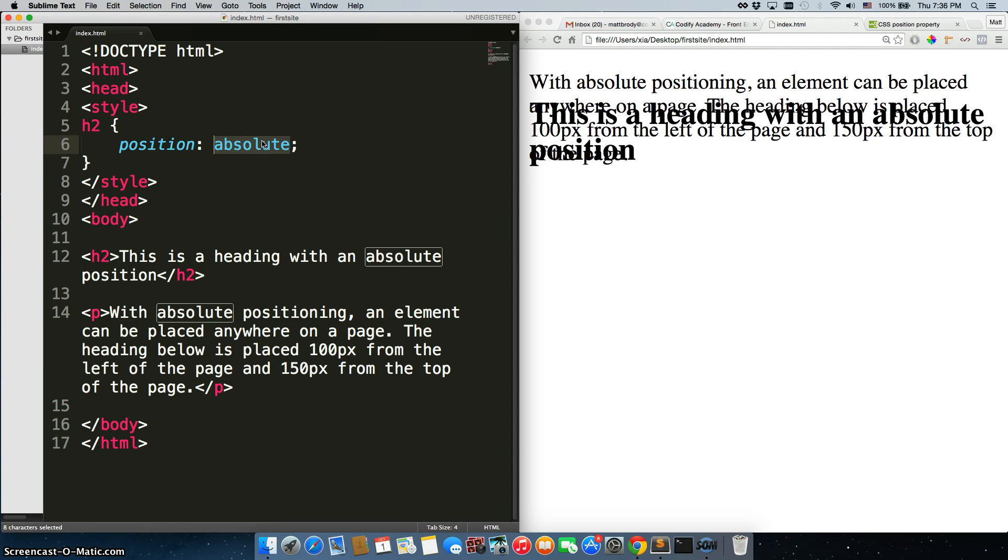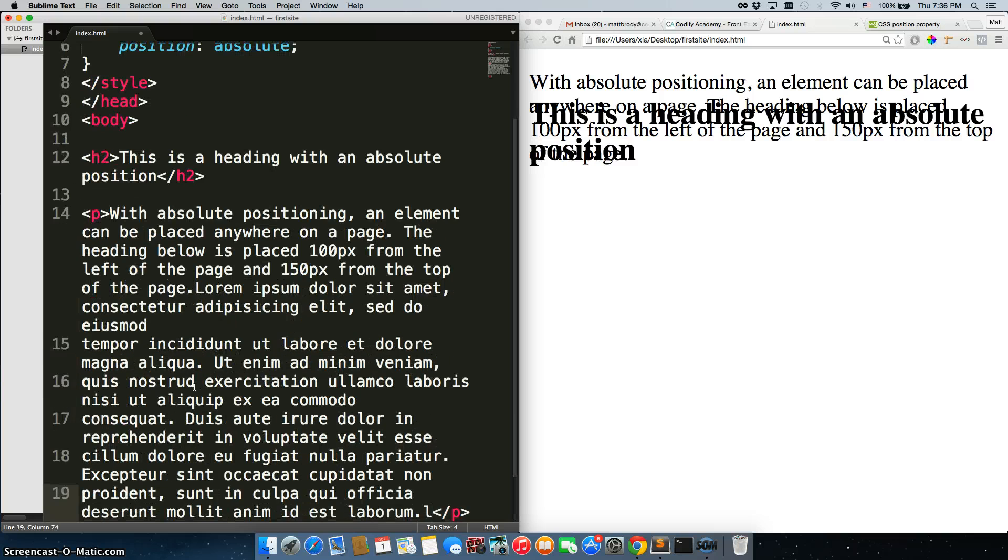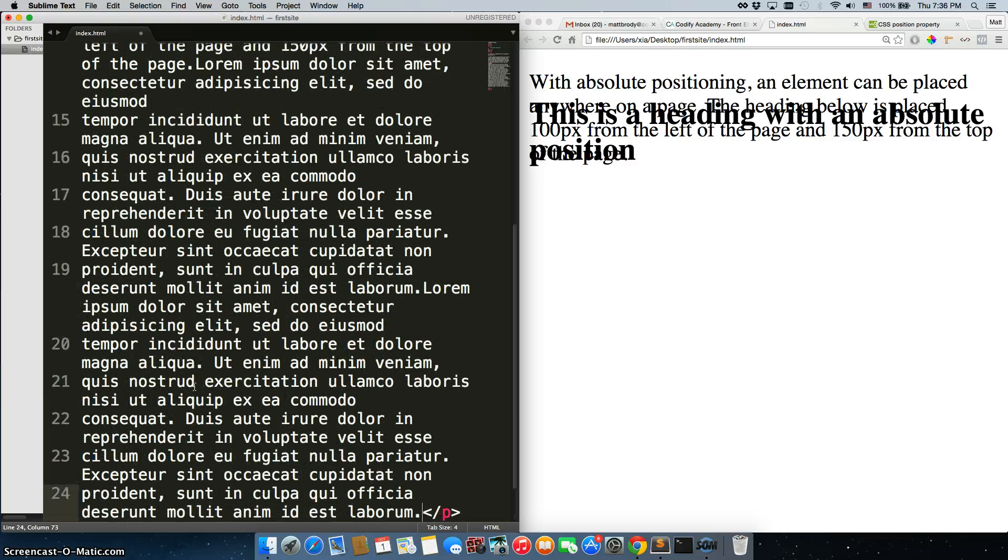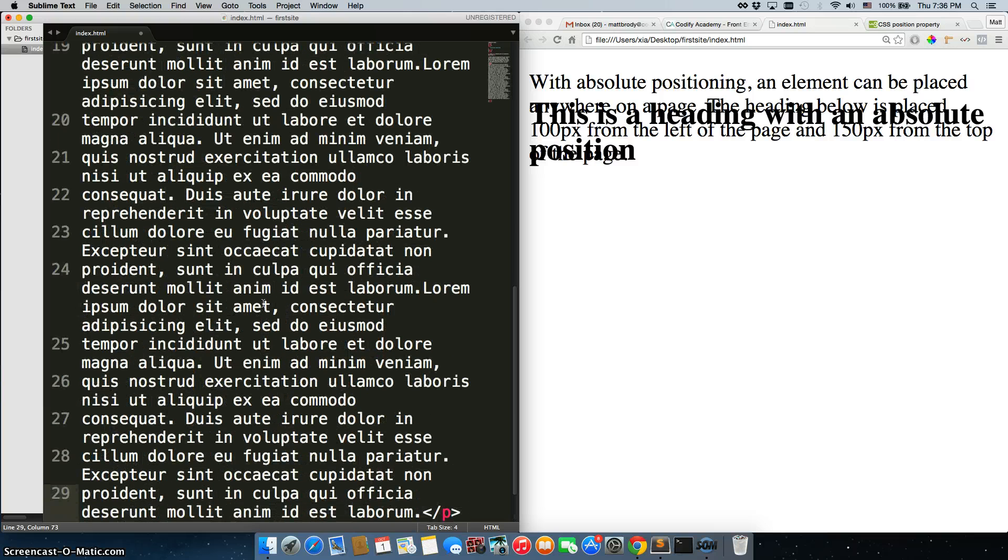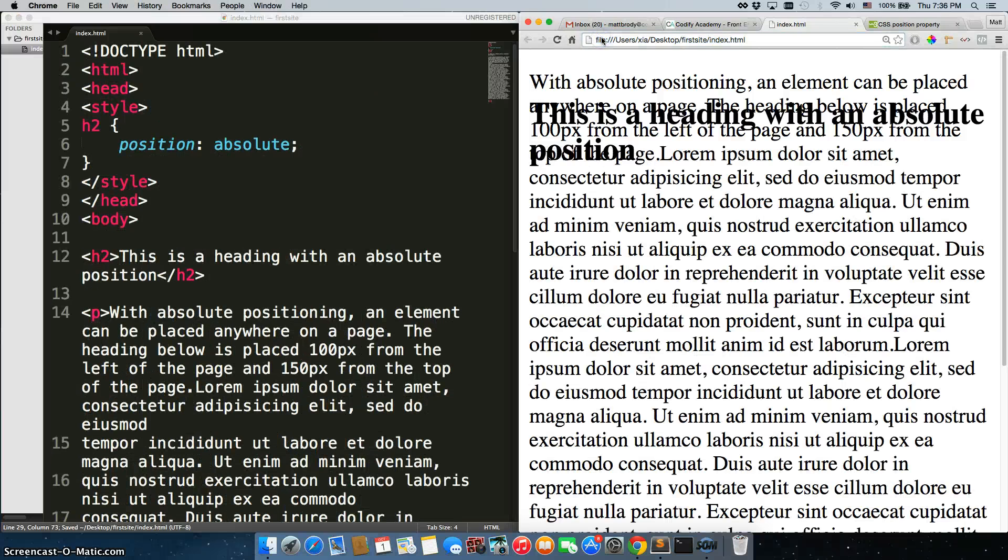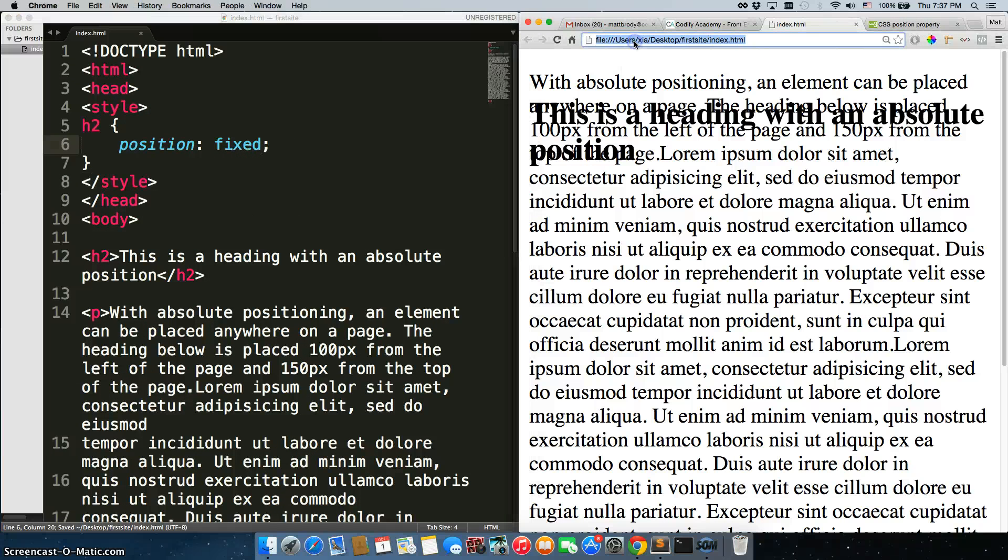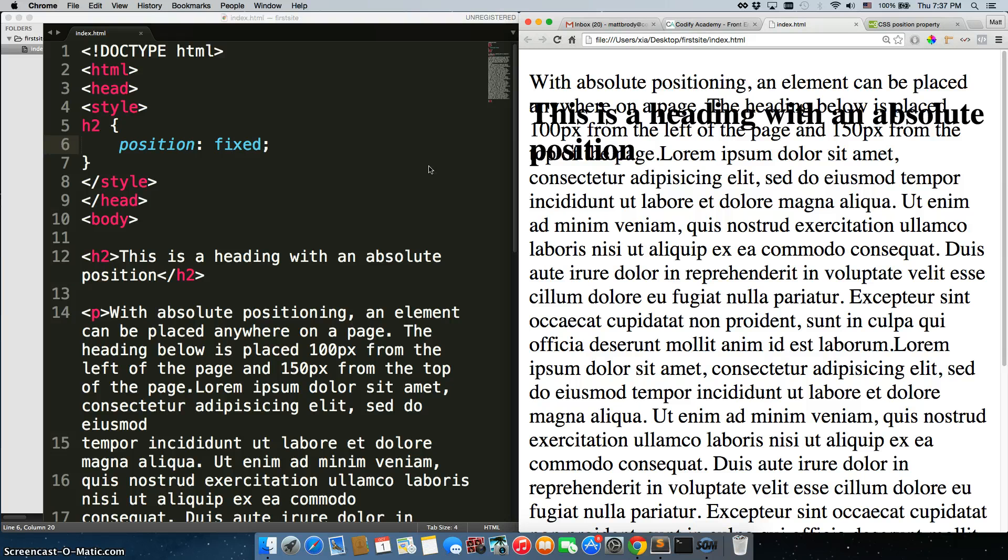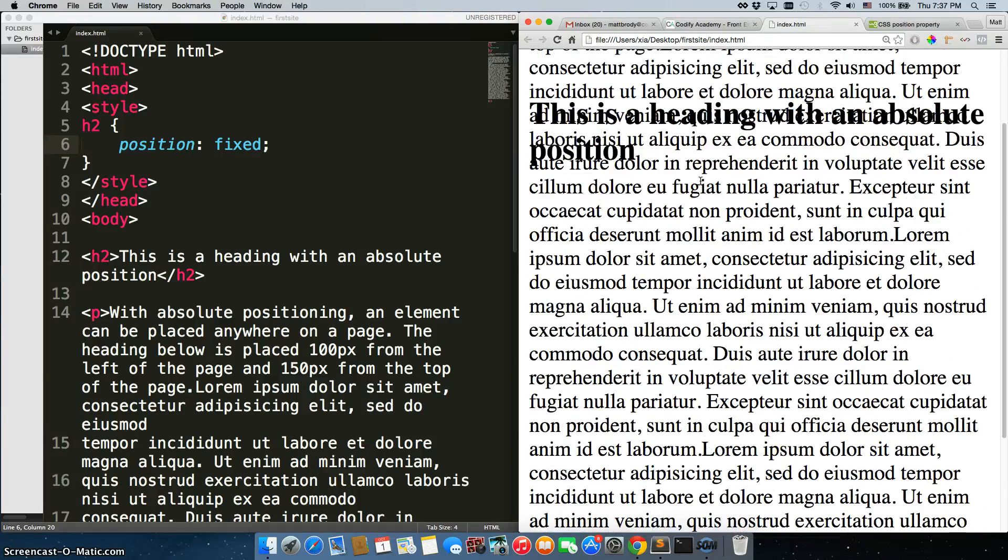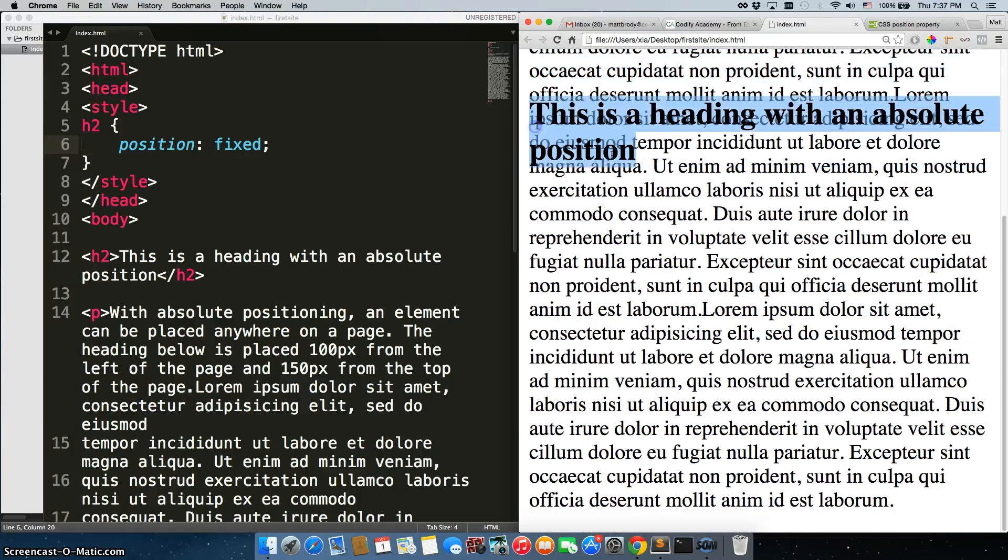Now the last one I want to go over is the fixed property. To show you that, I'm going to need a little bit more text. Let's add some more text. I'll save it. I'll refresh. We have a lot more text in there. Let's change this to fixed. I'll save it. Now fixed has the same properties that absolute has where it's not recognized by other elements, but if I scroll down, it stays right here on the page.